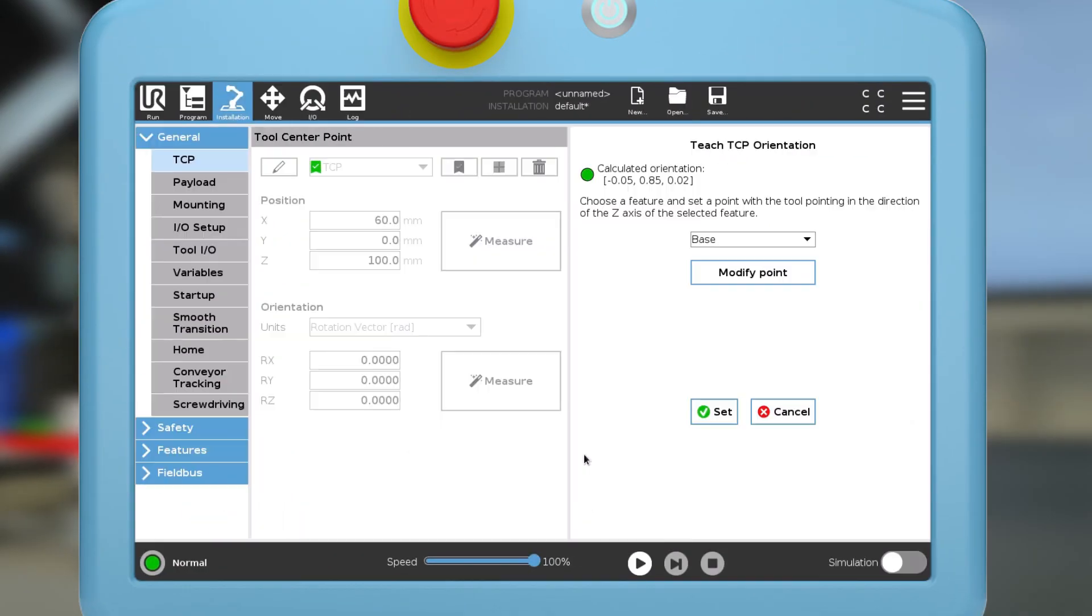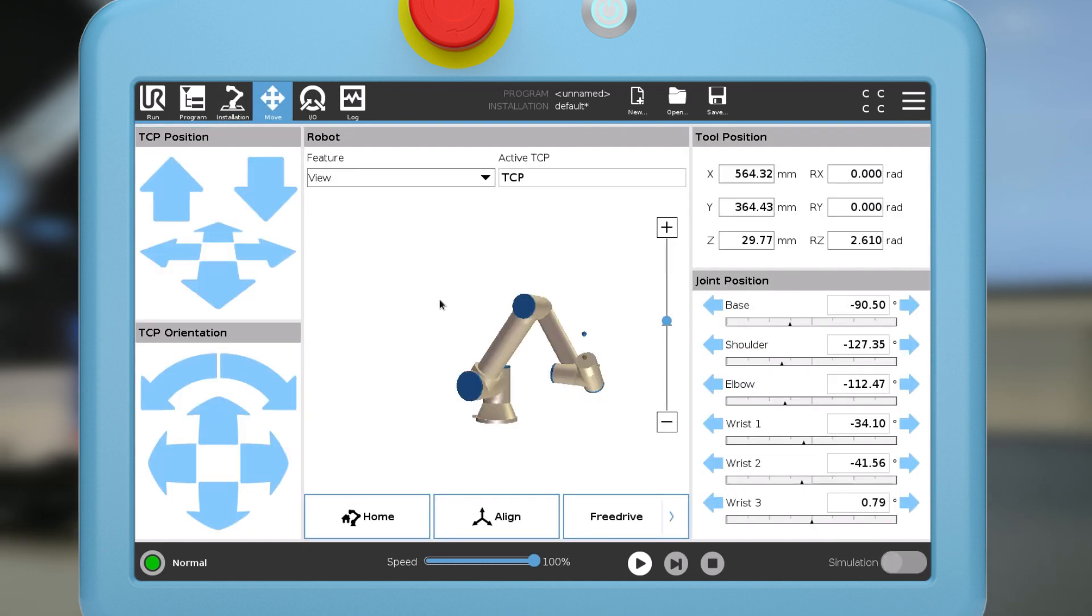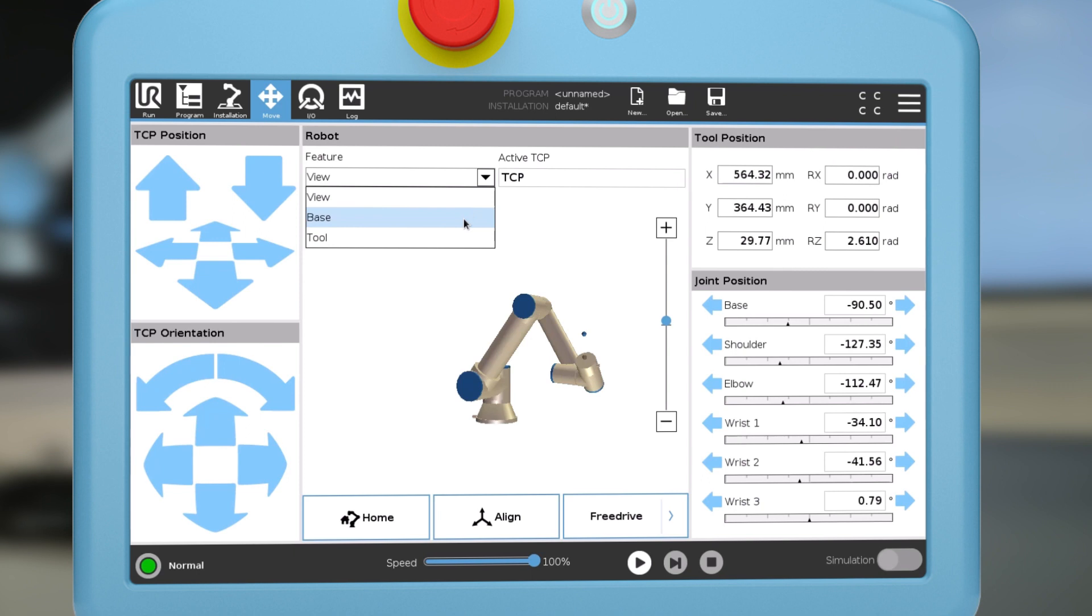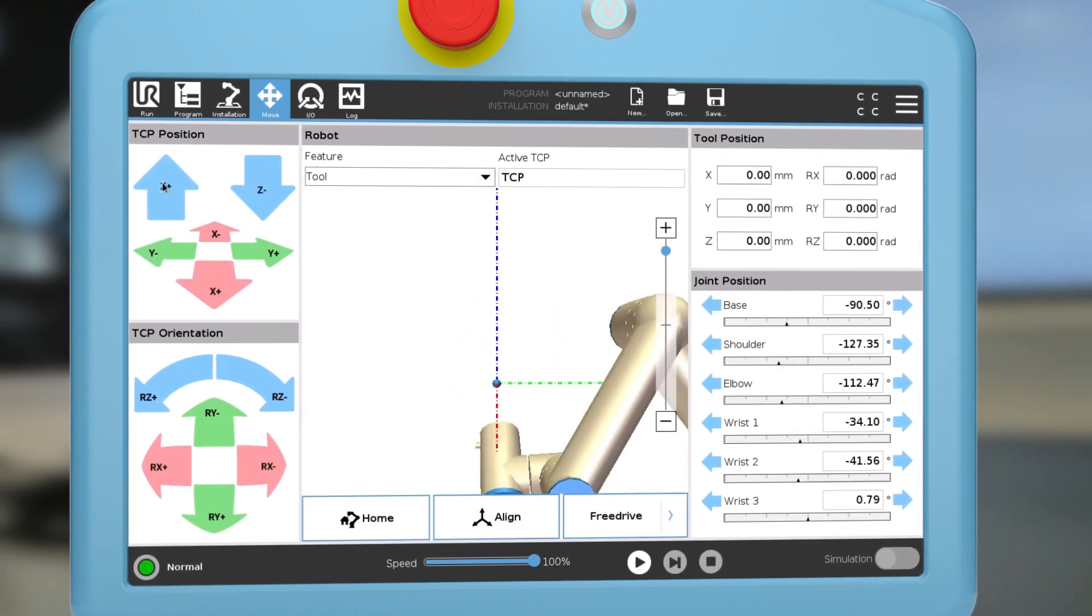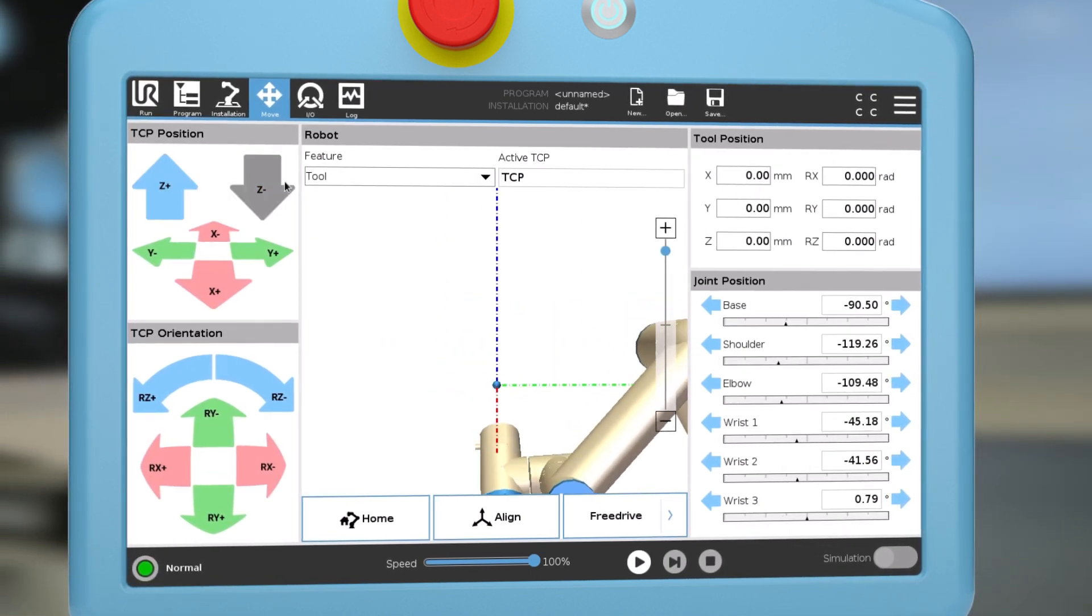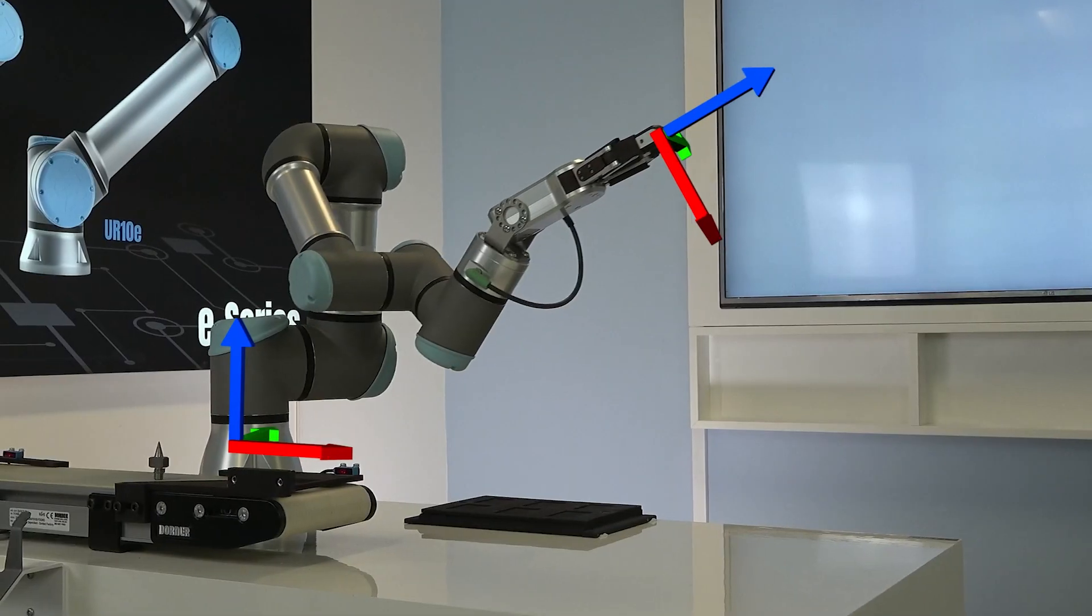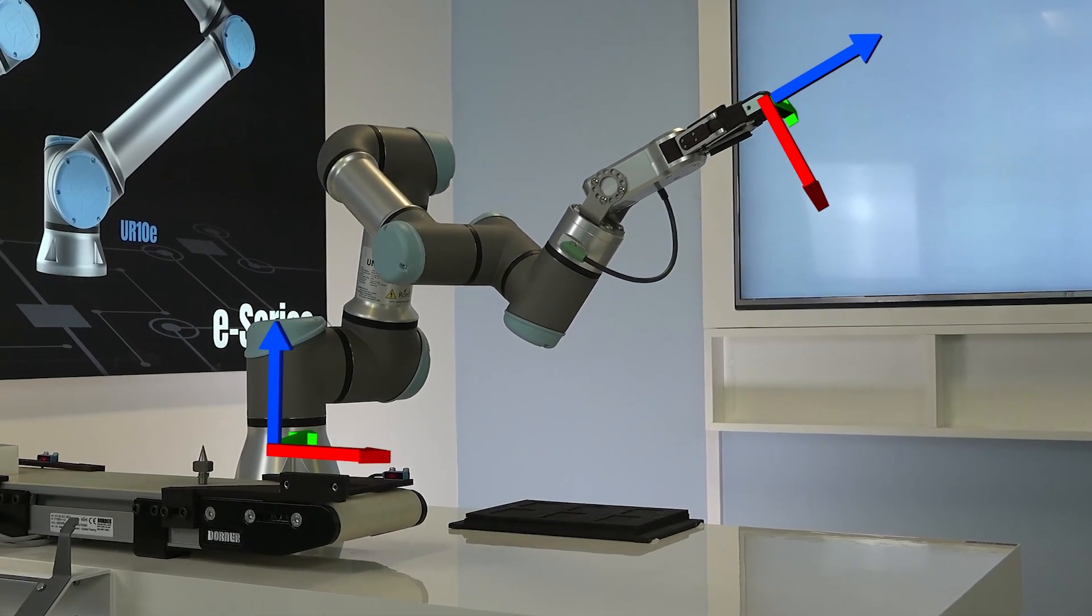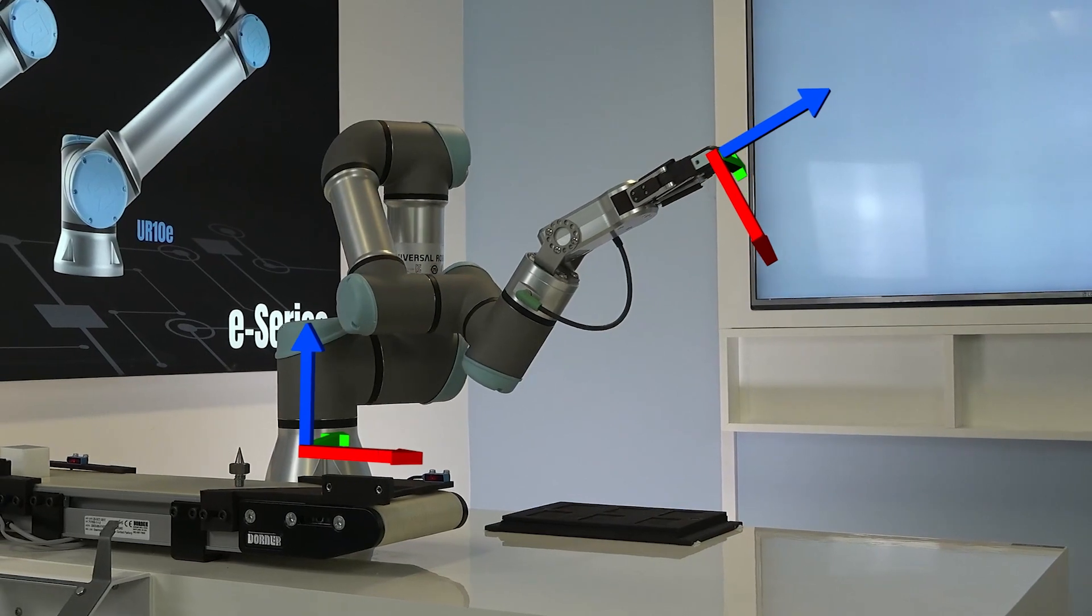Then tap the set button. Orientation is calculated and inserted in the relevant fields. To test that orientation is correct, navigate to the move tab and choose tool as the feature. Use the tool position buttons to move the robot. If the robot moves in the direction of the tool, orientation is configured correctly.